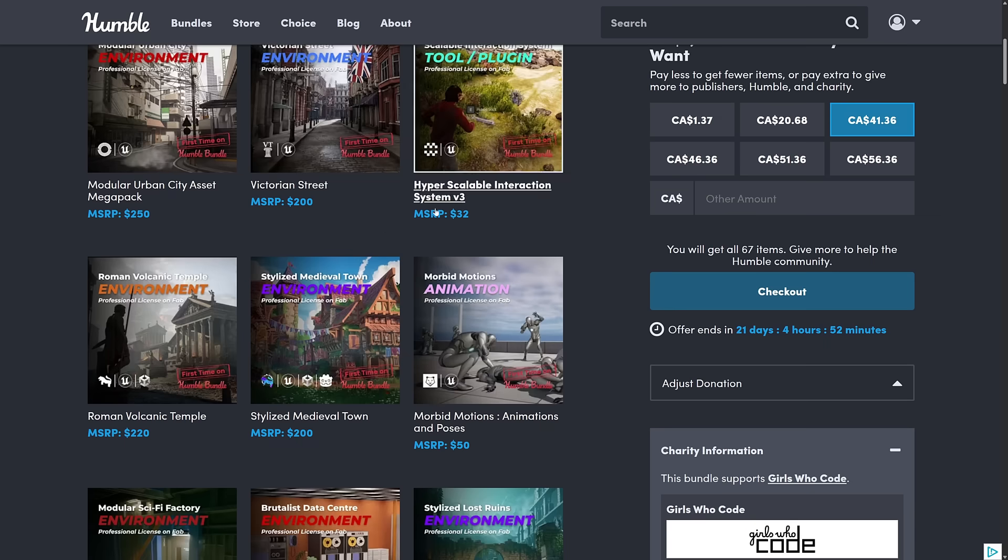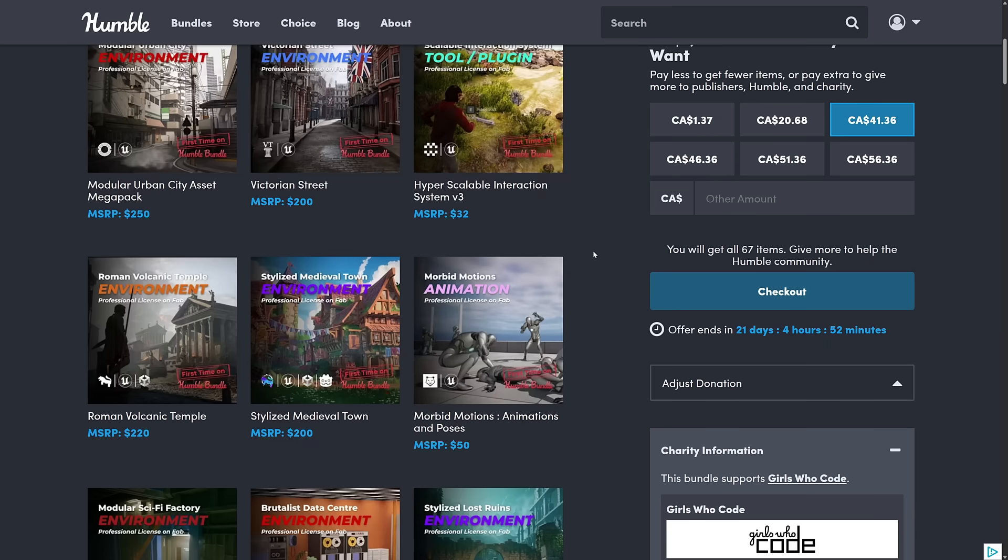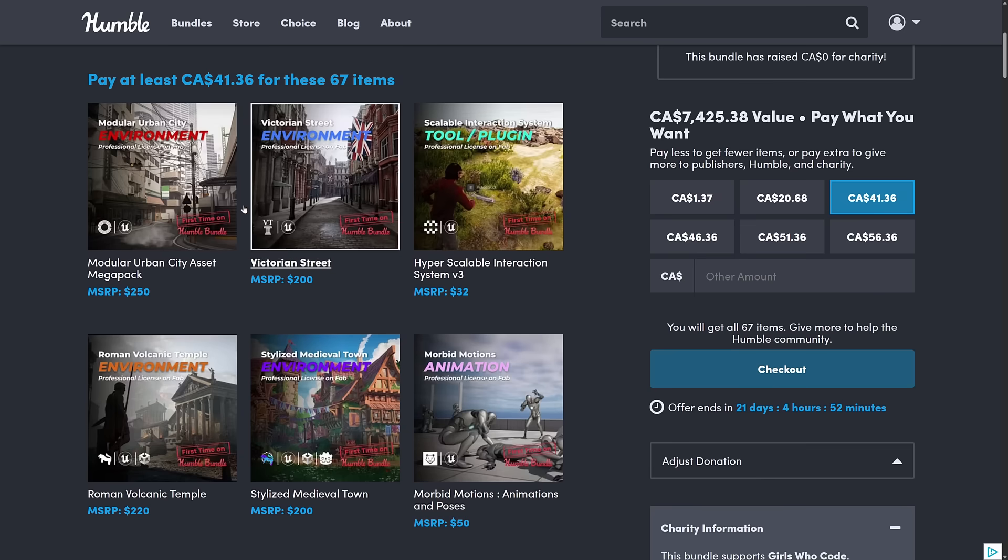You get all of the stuff on the Cosmos store as well. And a lot of them, you can actually get keys for fab. I'll show you that in just a second.